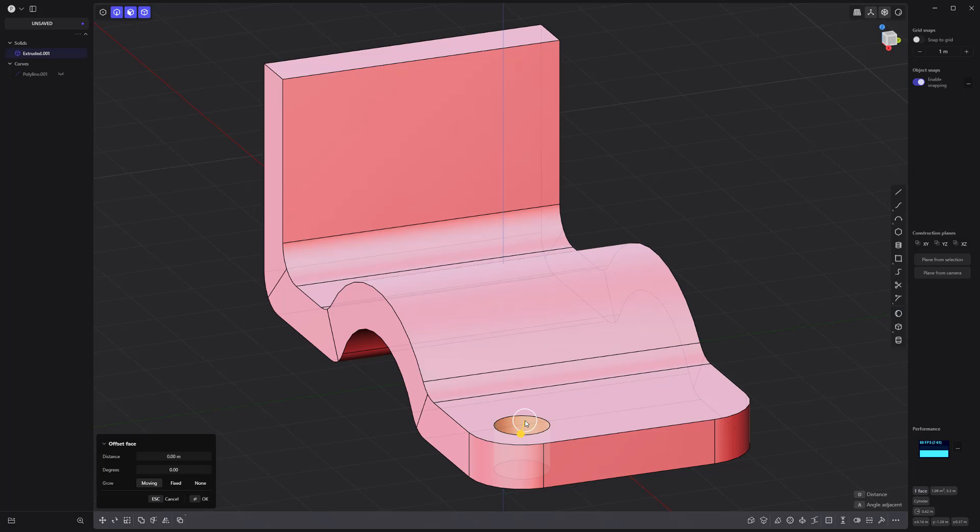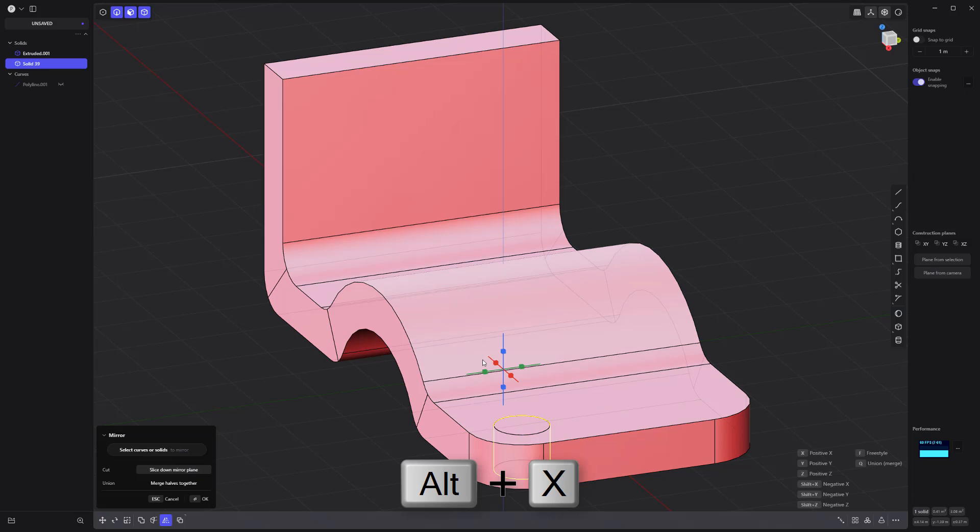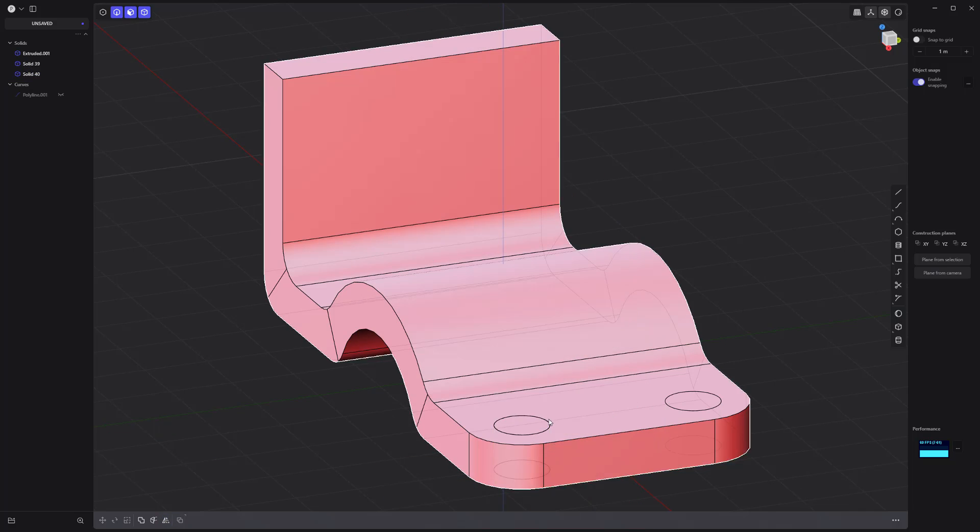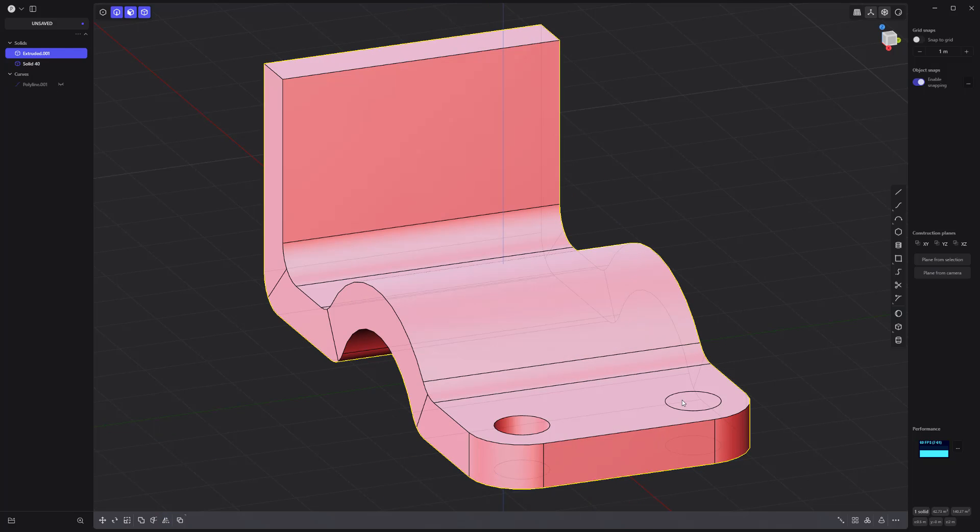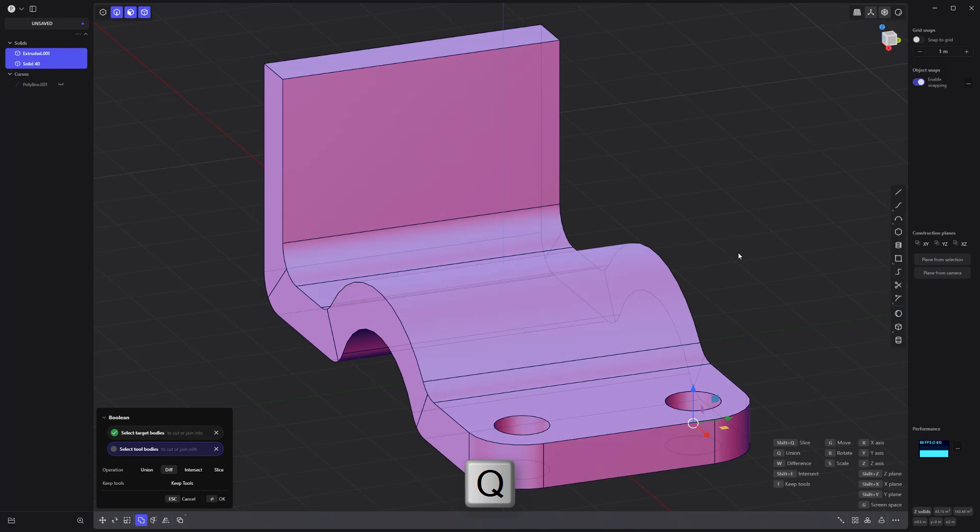Use the alternate duplicate command. Mirror the new solid. Delete this solid. Then create another hole using Boolean Subtract.